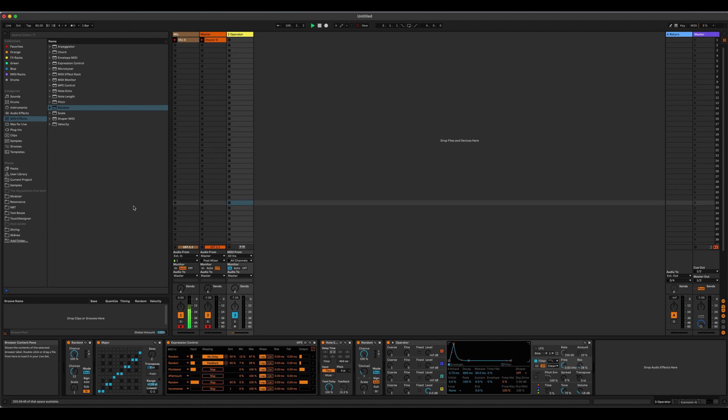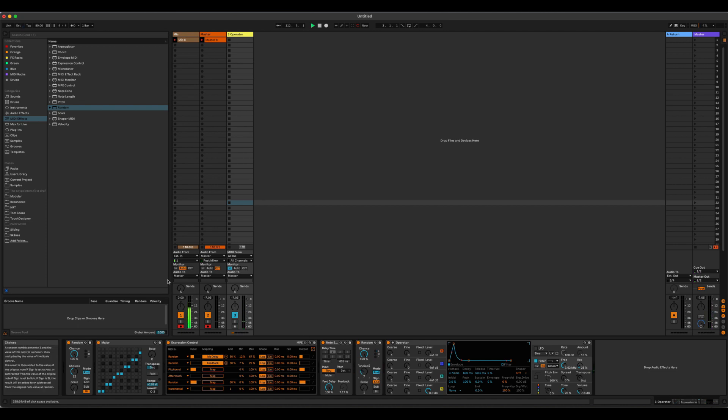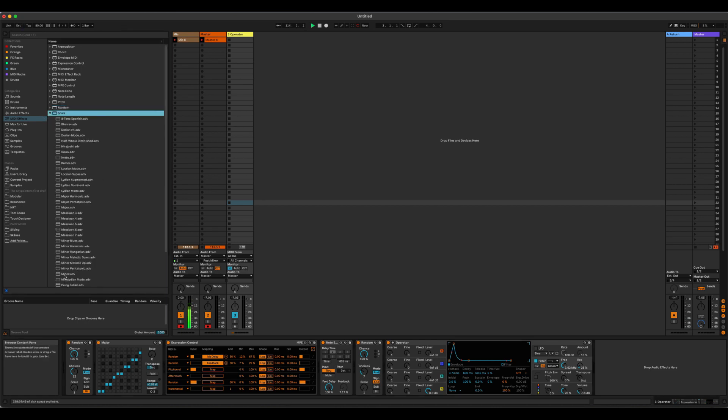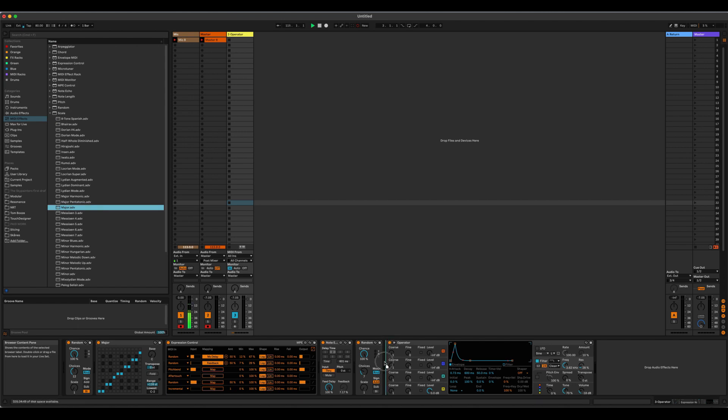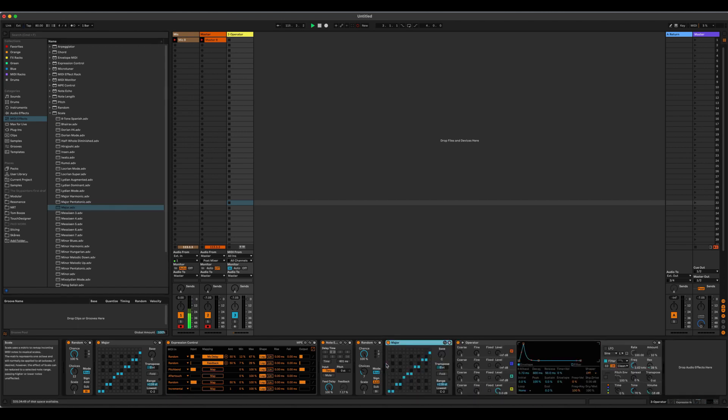So now I press, and you hear this is generating all of these new notes based on the echoes that are coming out of here. Again, we want to quantize that. We want to keep it all in C major. So now we come back in here.